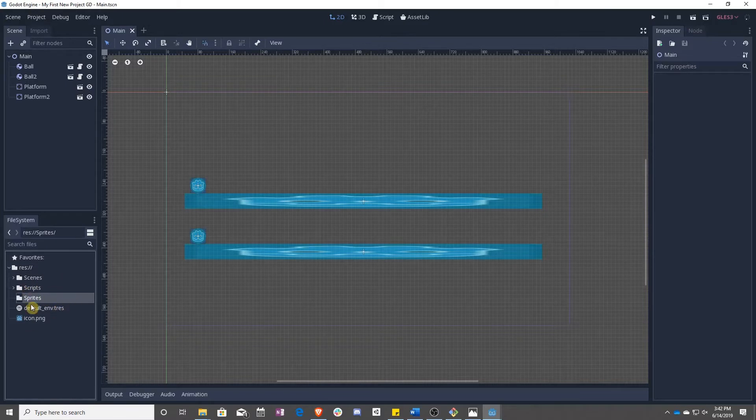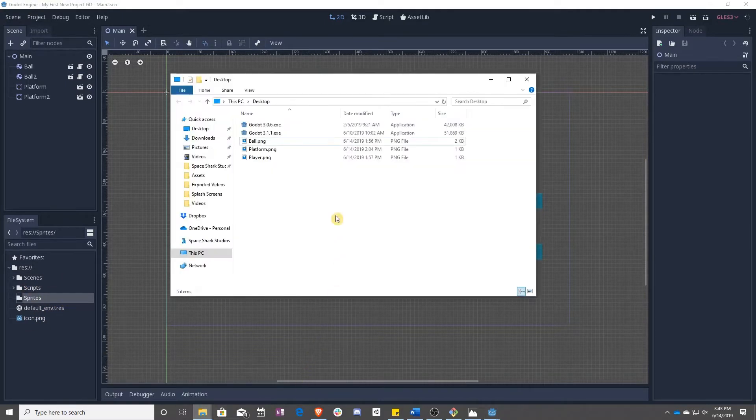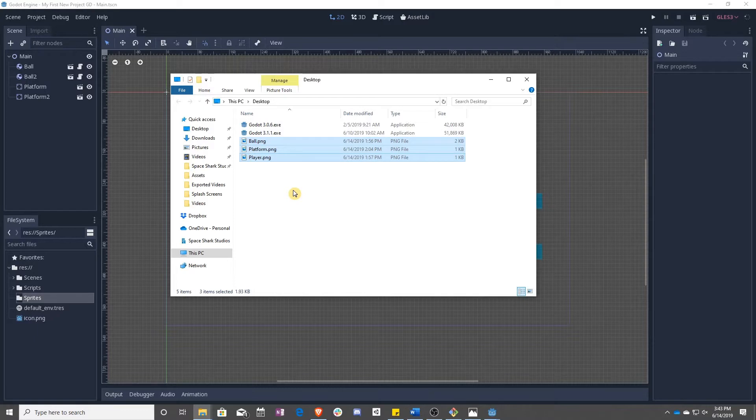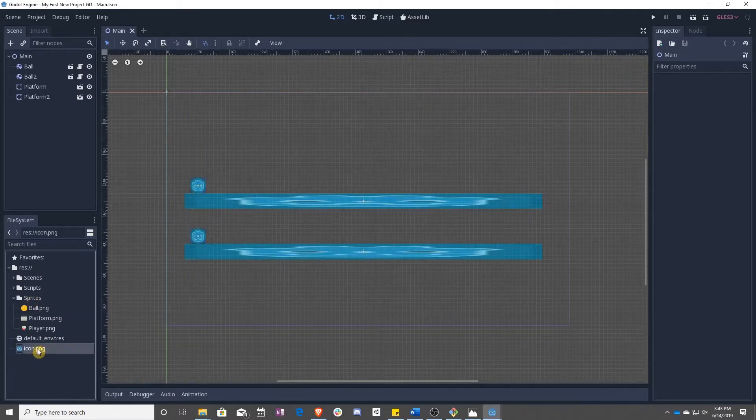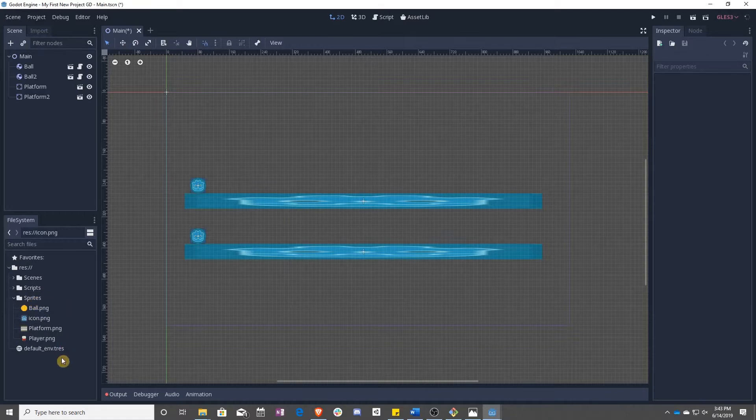Now that we have a sprites folder, it's time to add some images to it. We're going to do that by taking these images that I have linked to in the description of this video, downloading them, and then dragging them into the sprites folder. You can go ahead and drag that little icon down in here, too.